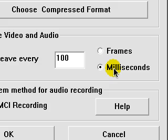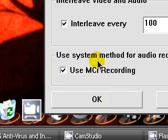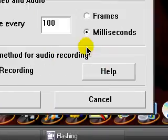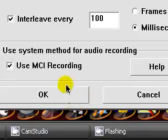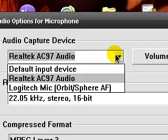I use MCI recording, that's up to you. It's a system method for audio recording. And, you can set your device right here. And, you can adjust the volume and all that stuff.